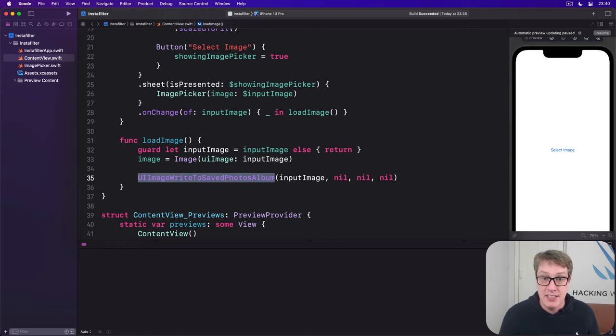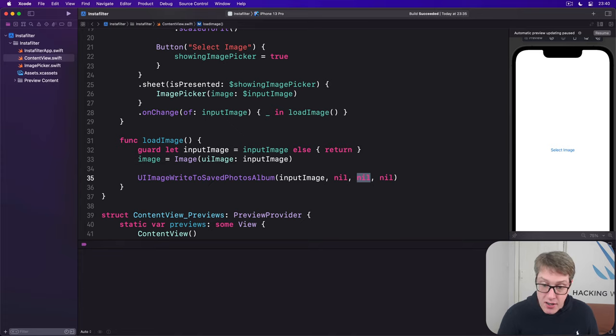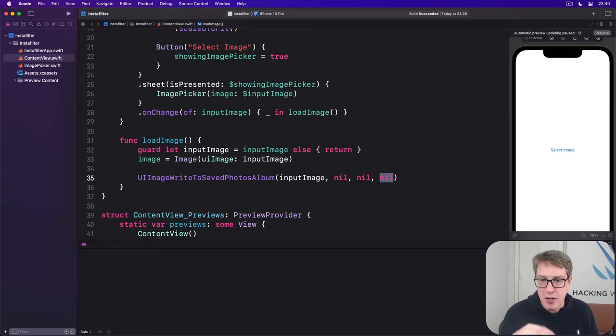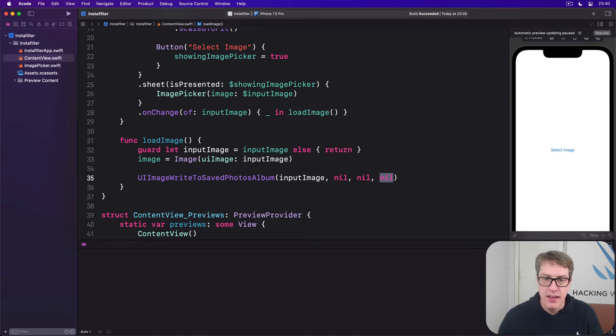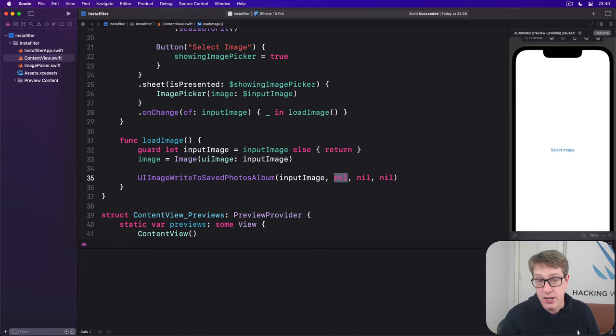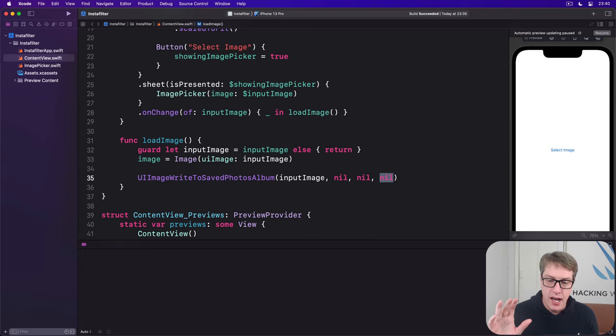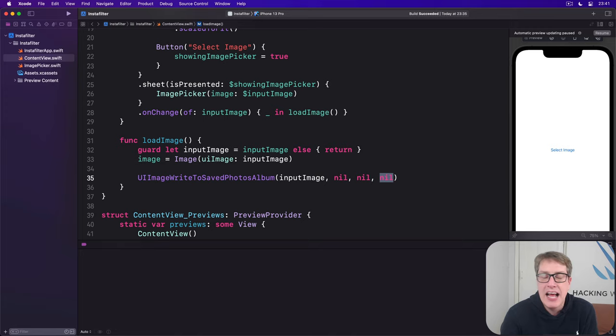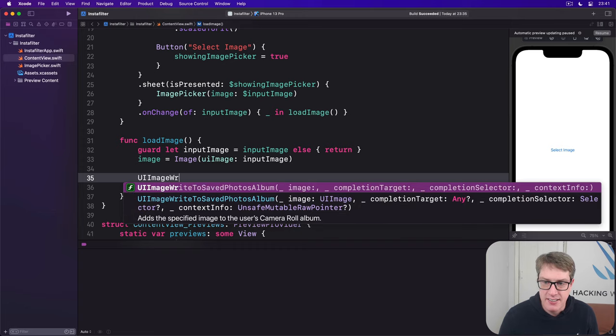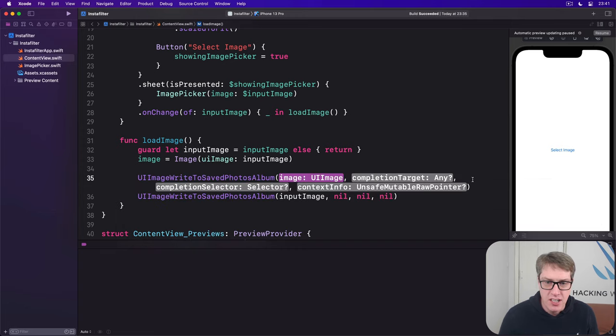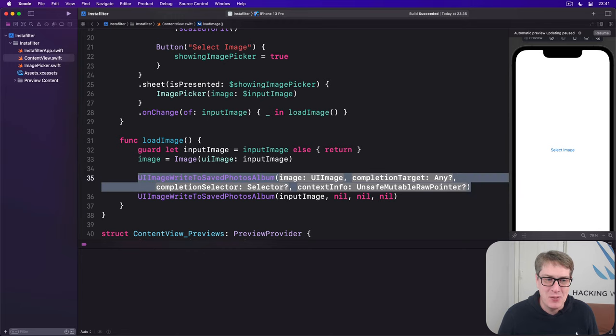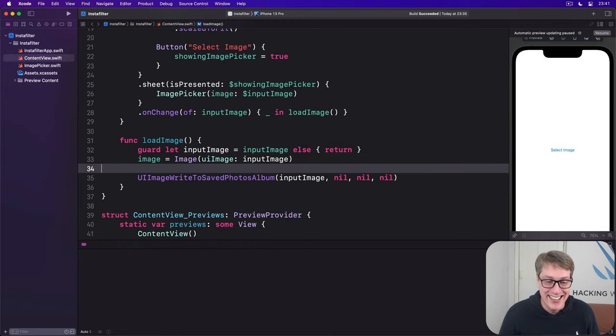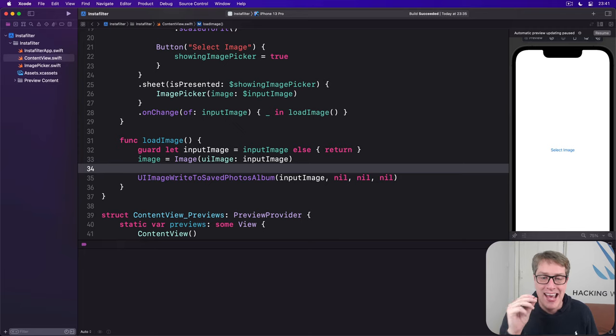This second one is the object to be notified about the save finishing. Third one is the method on the object that we run. And the fourth one here, we can provide basically anything, and it'll be passed back when this method is called. This is what UIKit calls context, and it helps identify one image save from another. You can literally provide whatever you want here, so UIKit uses the most hands-off type you can imagine - an unsafe mutable raw pointer. It's just not useful at this point in your app development career.